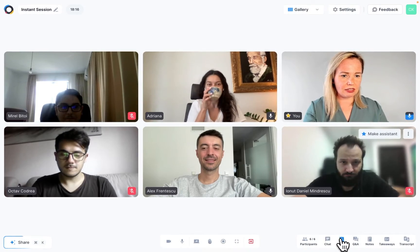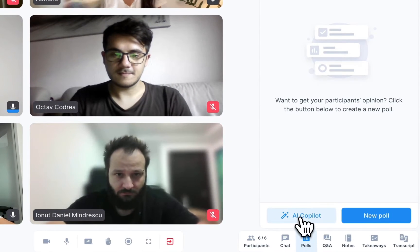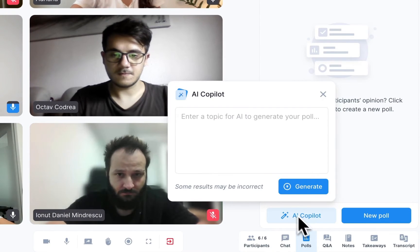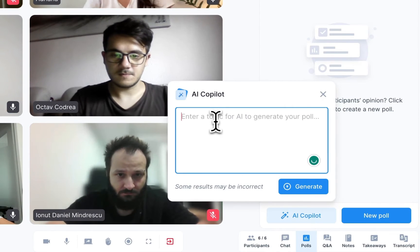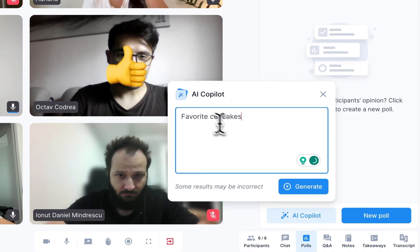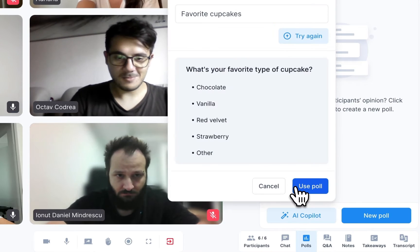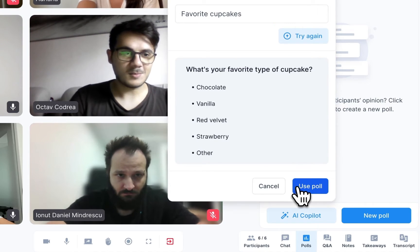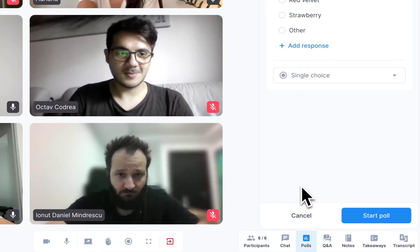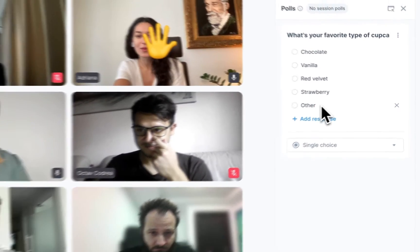Click on Polls, then AI co-pilot, and give it any topic under the sun. Click on Generate, then Use Poll.